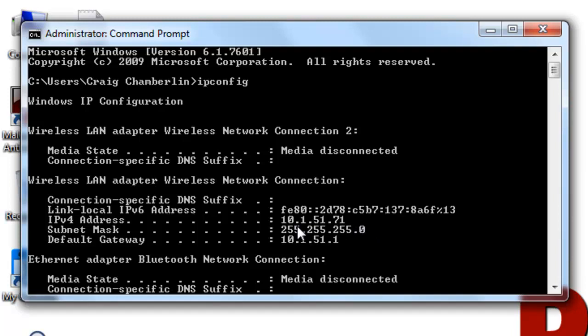So the 10.1.51 on your network are going to remain static. But this number can be anywhere from, well, you don't want to say 1 to 255, because it can't be 0 and it can't be 255. So I guess it's 1 to 254.